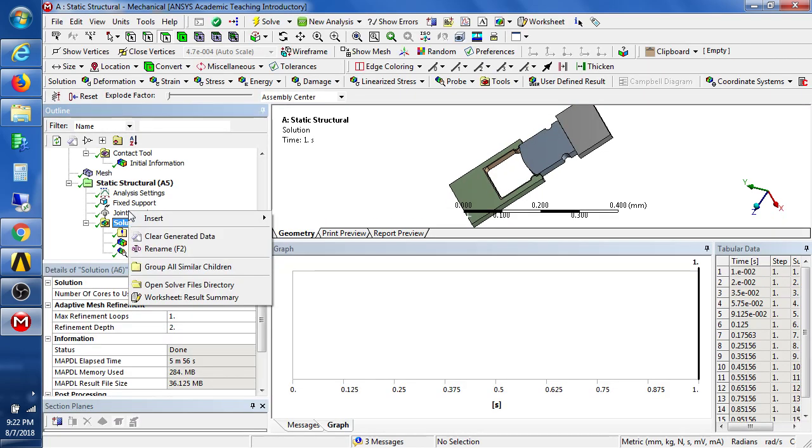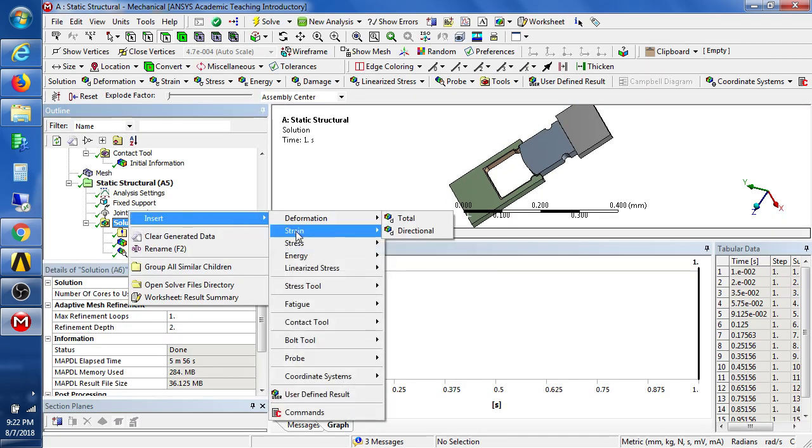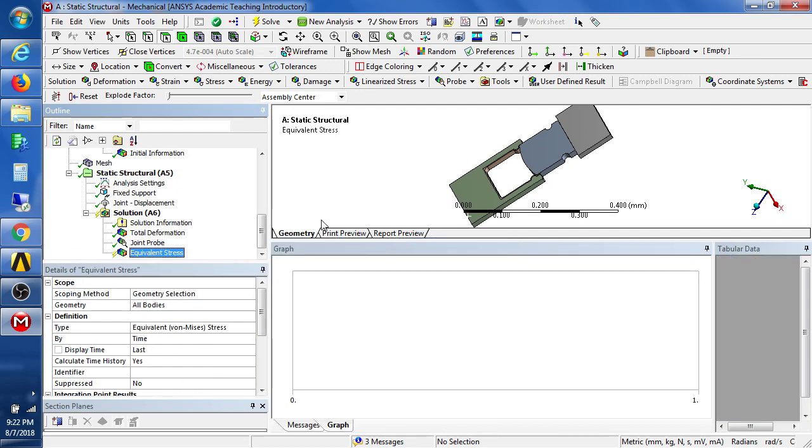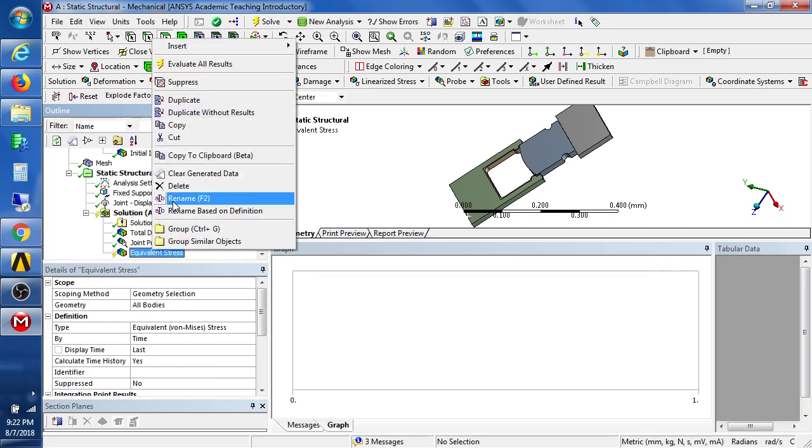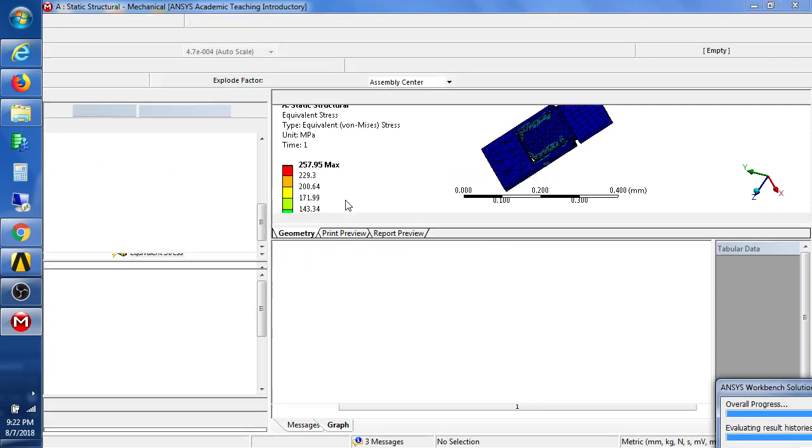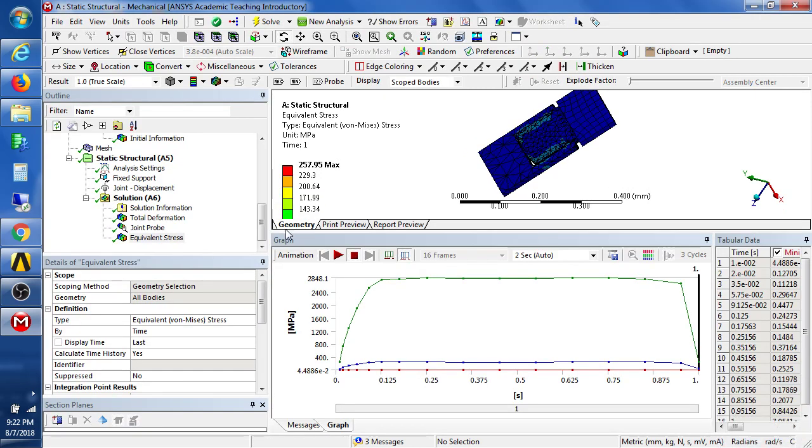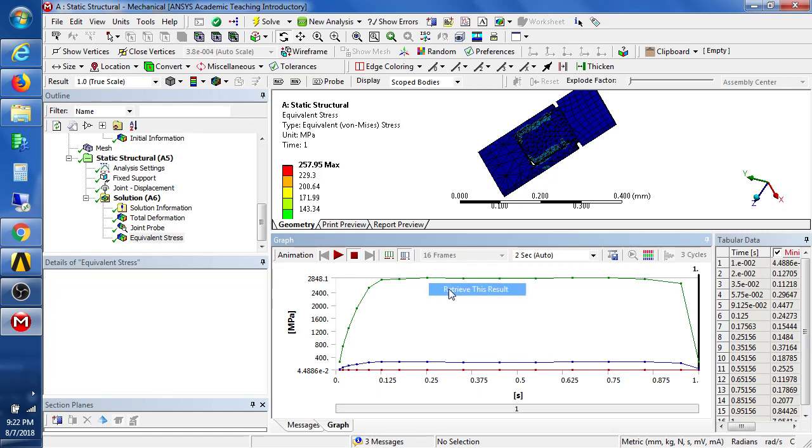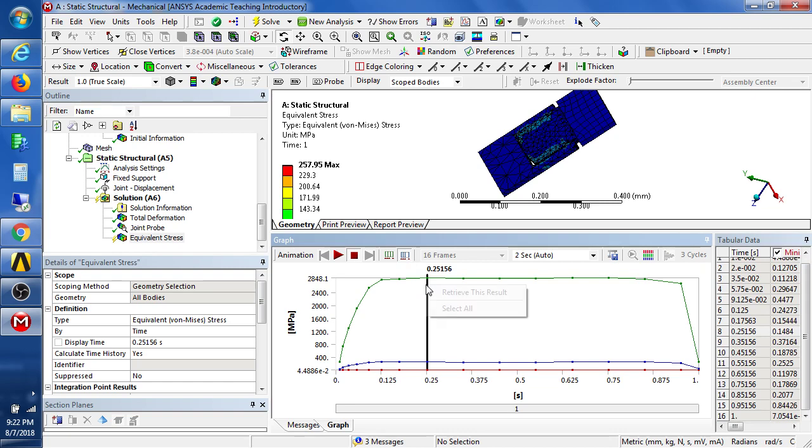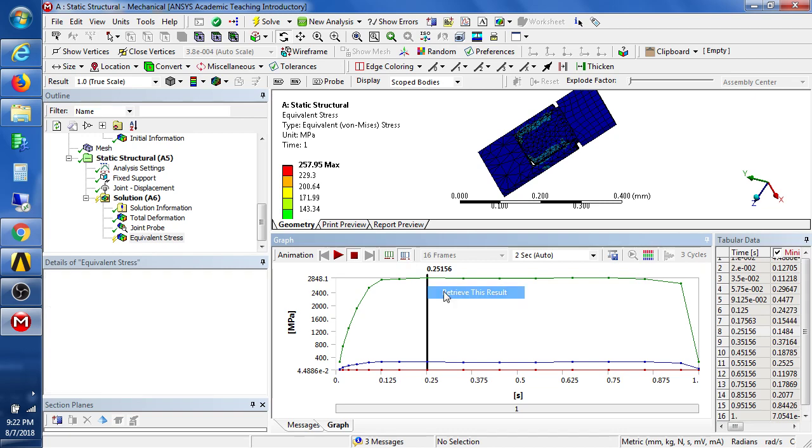We could certainly also look at the equivalent stress on all the parts. Maybe the stress is most interesting, like here when the jaws are open, so we can retrieve that particular result.